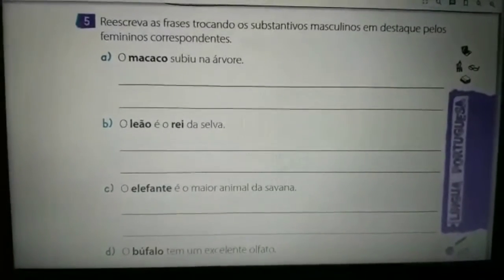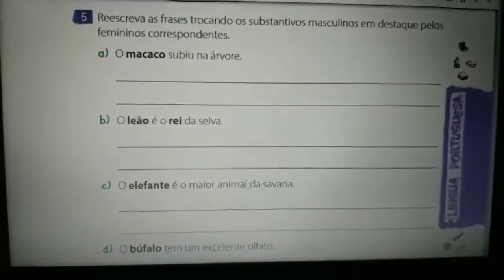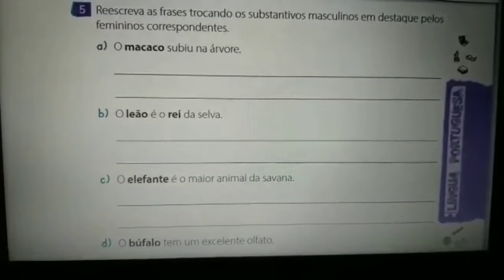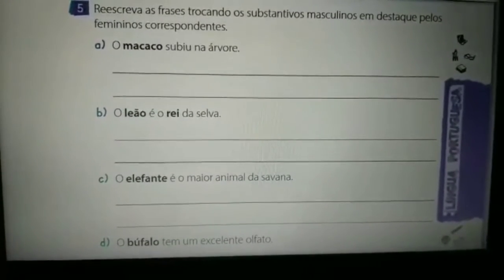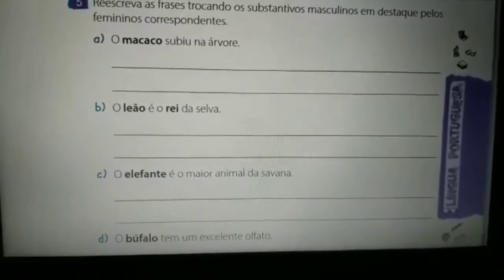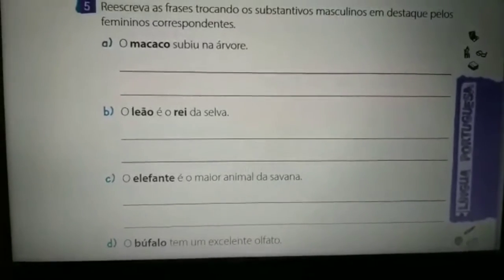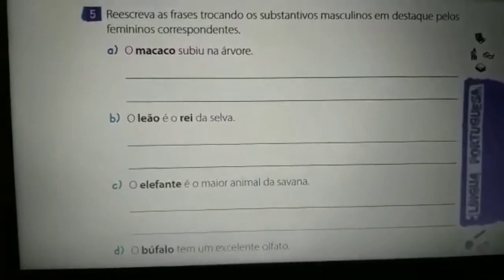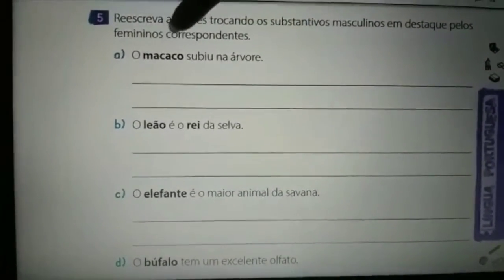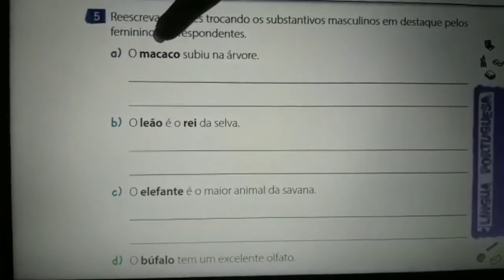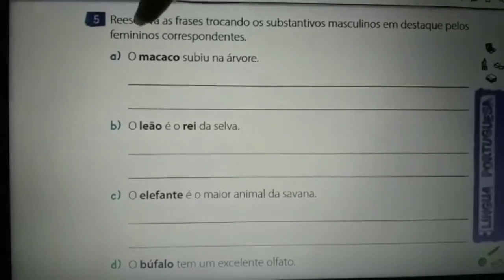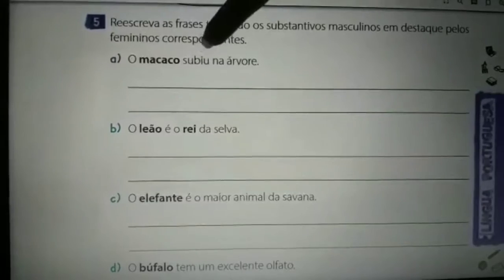Na página 17, questão de número 5, vocês vão reescrever as frases trocando os substantivos masculinos destacados pelos substantivos femininos correspondentes. Na letra A, nós temos: 'o macaco subiu na árvore.' Vocês vão trocar o substantivo macaco — nós sabemos que o feminino de macaco é macaca. Na hora de fazer a reescrita, o artigo também muda: fica 'a macaca subiu na árvore.'